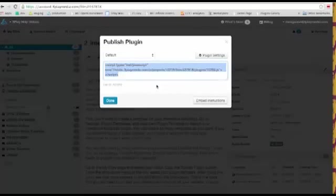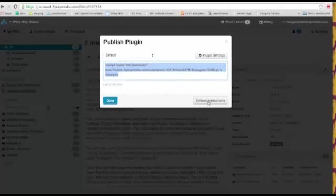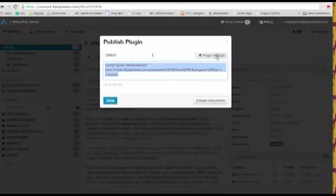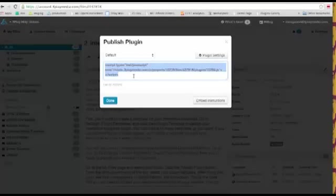And you can see here that I've got the embed code for this plugin. I'm going to select this, copy this for now. There's also links to the embed instructions. This will go to the support docs. I'll come to those in a second. And if you wanted to make any changes to your plugin templates, you can get there via this button.